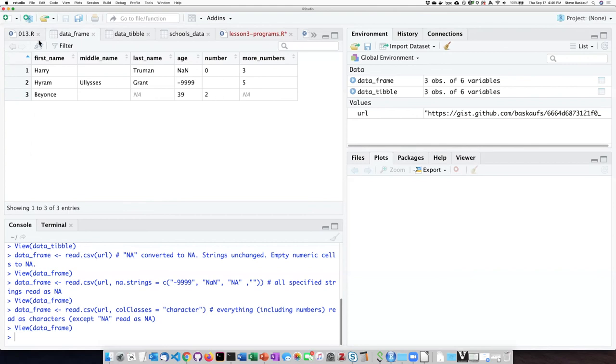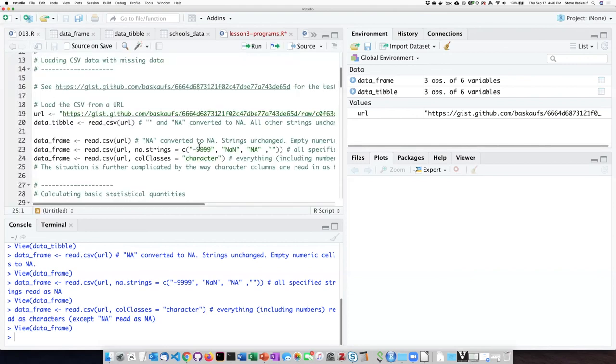This is all a little bit confusing. The main thing that you need to just be careful about is to know what kind of missing data indicators are in the data that you're trying to read in from a CSV.